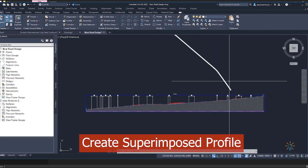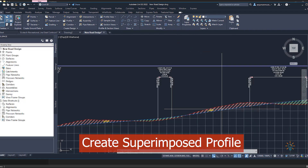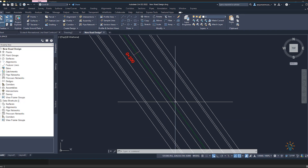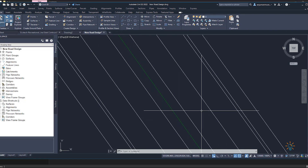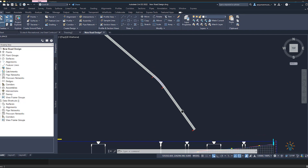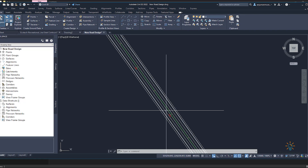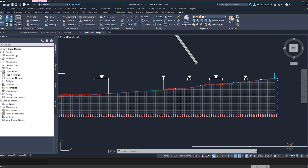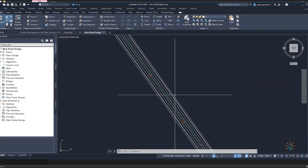Hi, welcome. In this tutorial we will discuss superimposed profiles. For example, if we have an existing profile and ground for the center line, and we have some offset alignments created in the alignment section — some at 30.5 meters, some at 7 meters, and some at 1.5 meters like the median shoulder — for this side offset you want to draw the profile and show all profiles on one view to see how the existing ground is going on left and right. For this purpose you need to draw a superimposed profile.